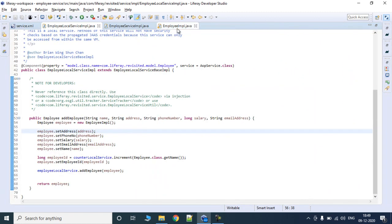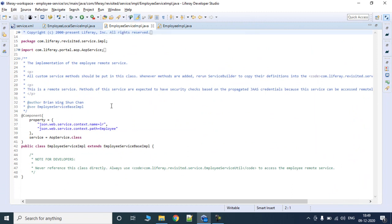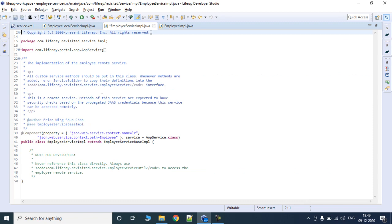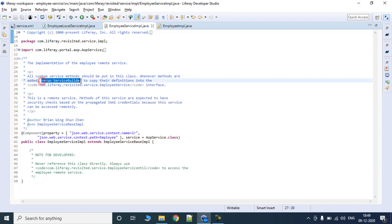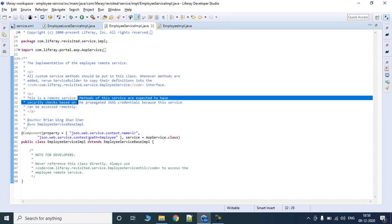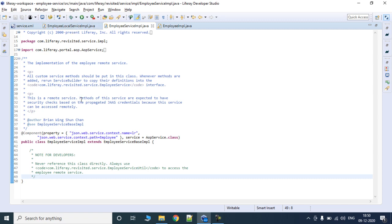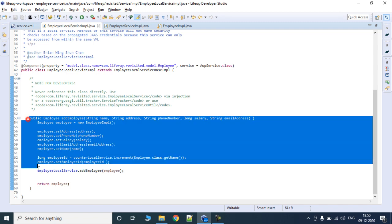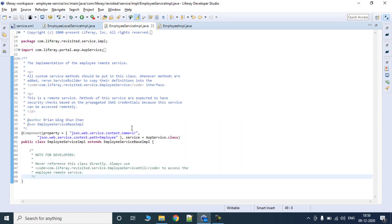If you want to create the same method in remote service, you come to EmployeeServiceImpl. The documentation states: all custom service methods should be put in this class; when methods are added, rerun service builder to copy their definition into the interfaces. This is a remote service, so methods are expected to have security checks. It is a good practice to always have a permission check in all of your remote service classes.